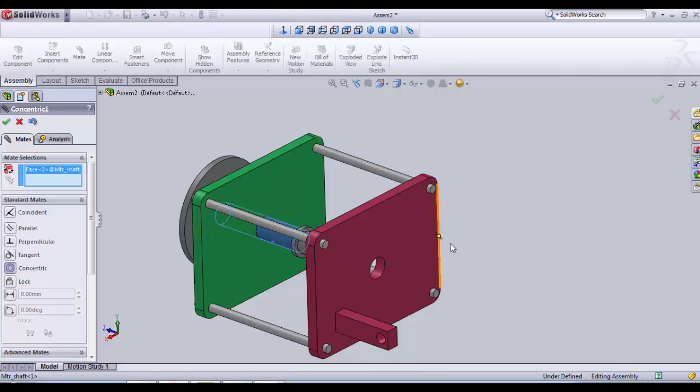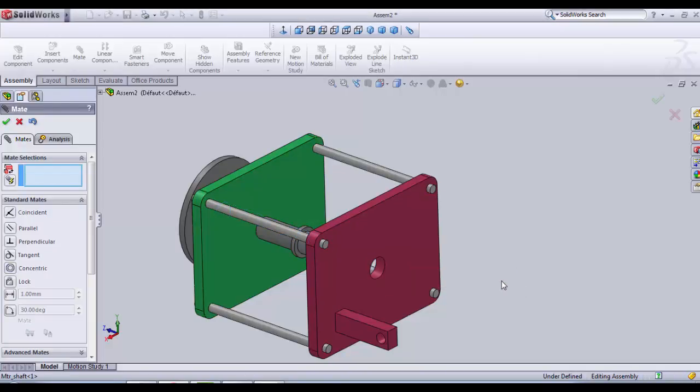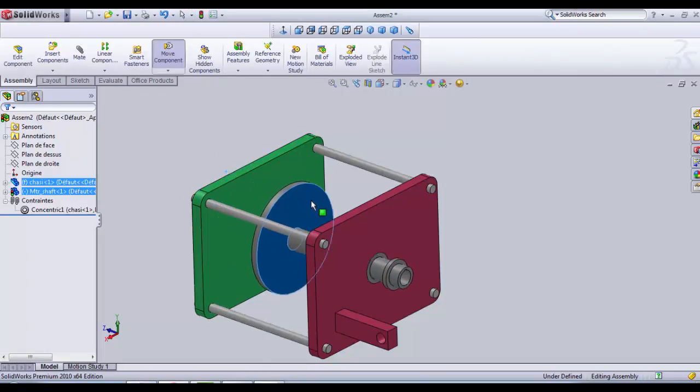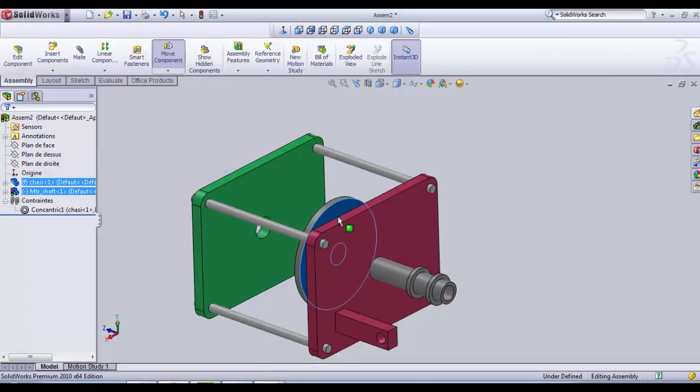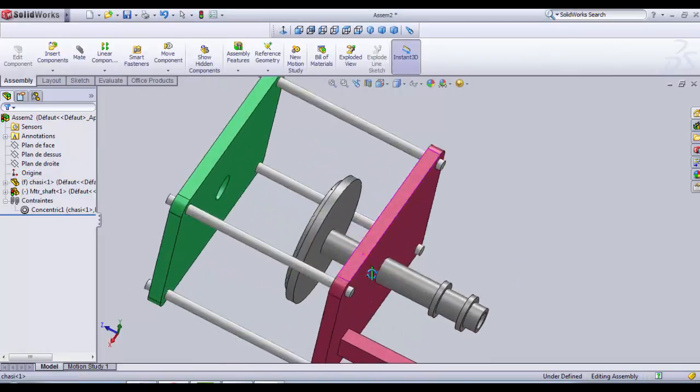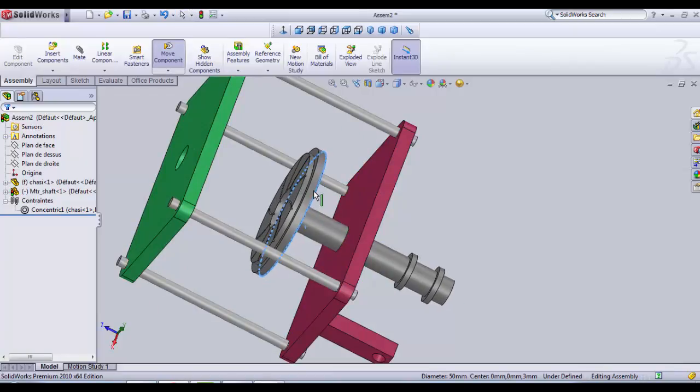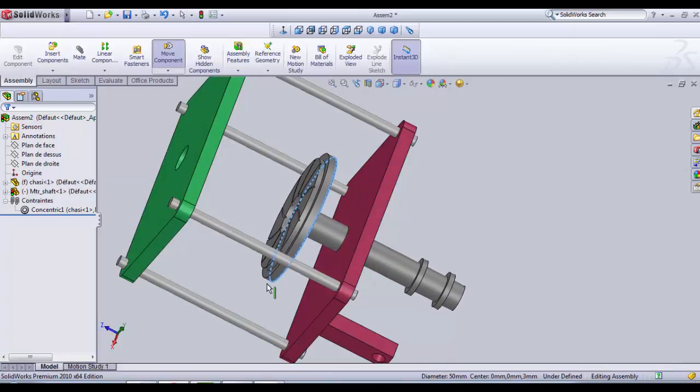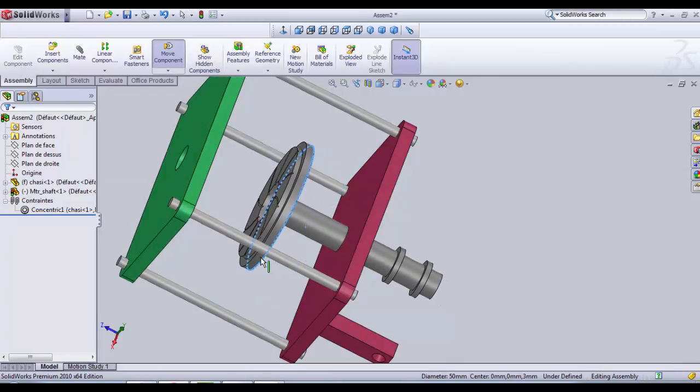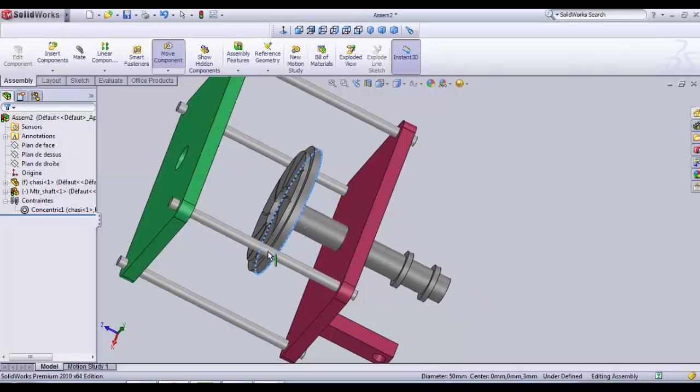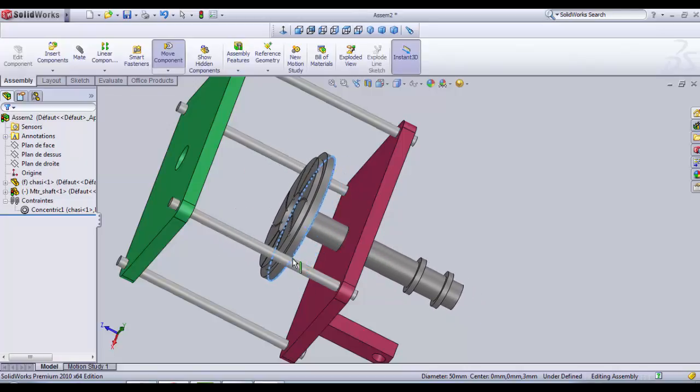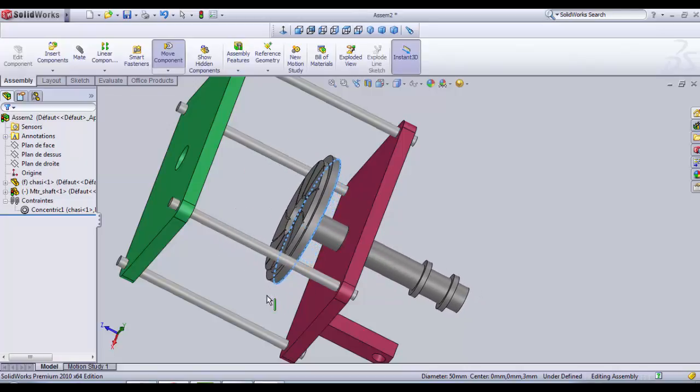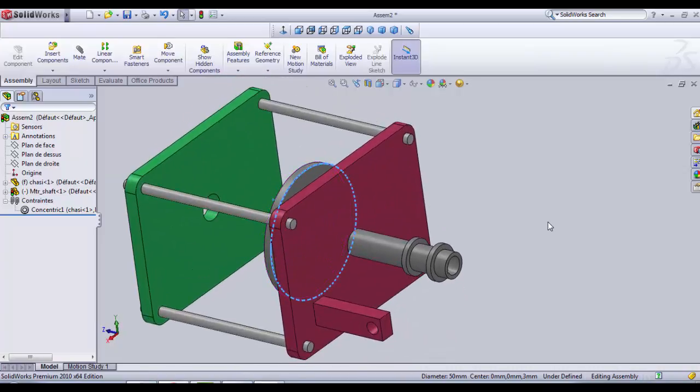We must select the surface again. Good. And then we have our first part placed. As you can see, it can spin, rotate, and also translate. We're gonna need this translation later.